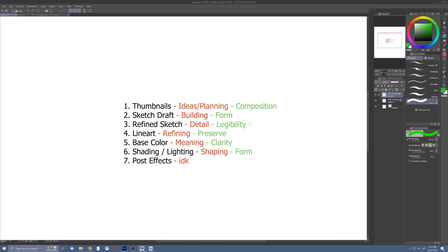Form is very important in this specific step because it's difficult to work on this element in future steps. Now that we have our sketch draft, is it fine to go to line art? Not quite — we still have one more step before line art, and that next step is the refine sketch. In this step, we are going to be cleaning our sketch up and adding any details we may have missed from the last step.